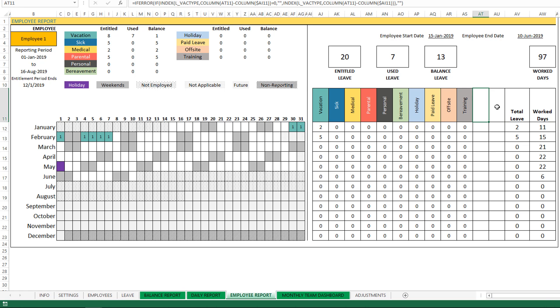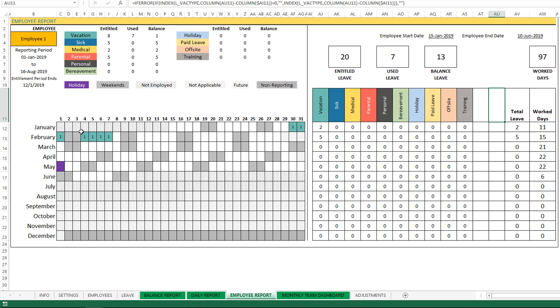And then the last column - work days - is calculated as how many days are totally eligible in this month, and then we subtract the leave days. So in this case the reporting period, this employee, for example, hasn't started until 15th January. So from 15th to 31st, how many days of working days are available? And then we subtract the leave taken by this employee in that month. Then we arrive at the worked days.